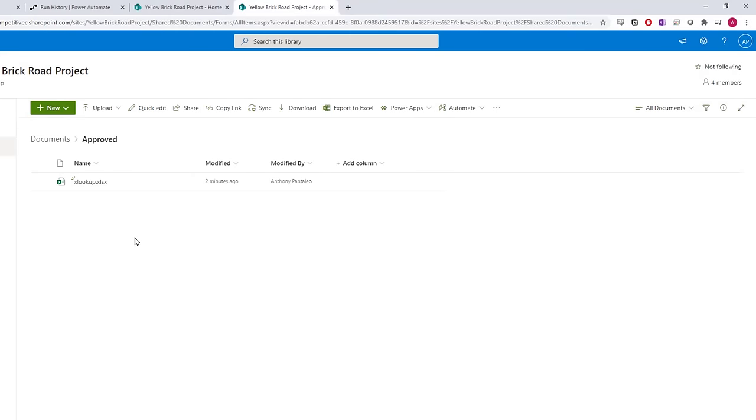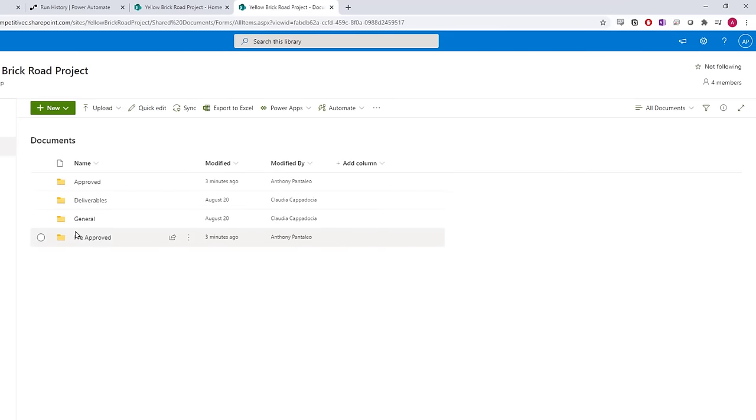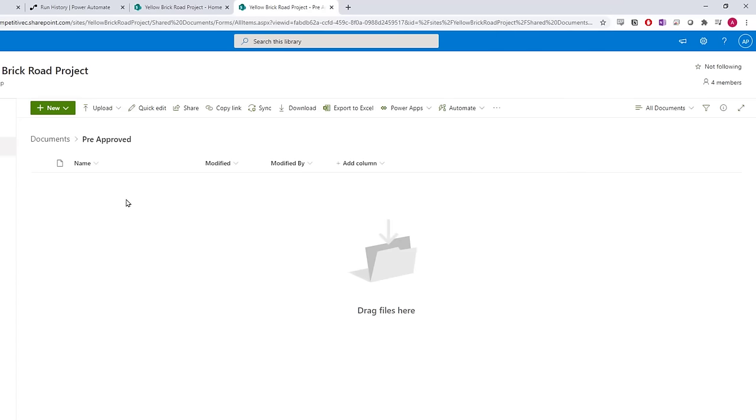In about 10 minutes, we have created a document approval system using folders and Power Automate. Users can upload or copy files from SharePoint, Teams, or their file explorer into that pre-approved folder. As long as the file is uploaded to this folder, the flow will run automatically.